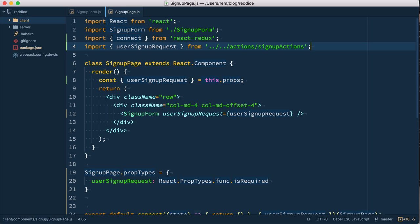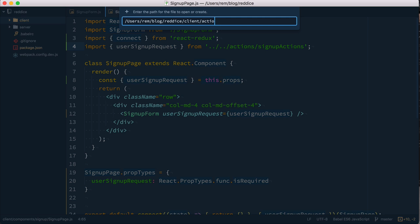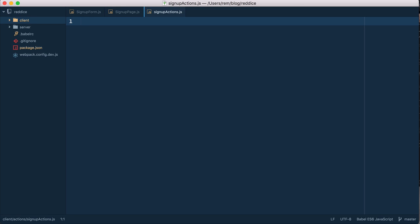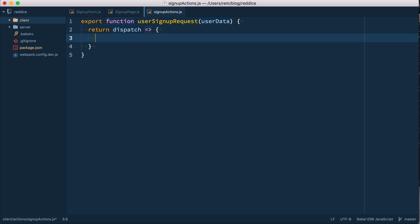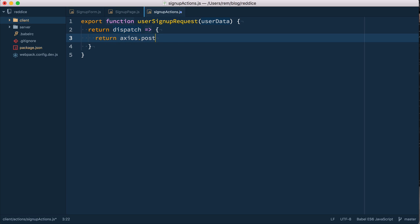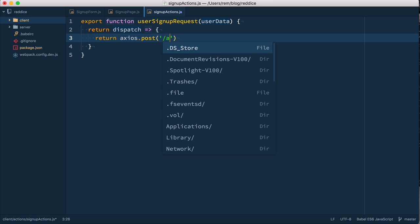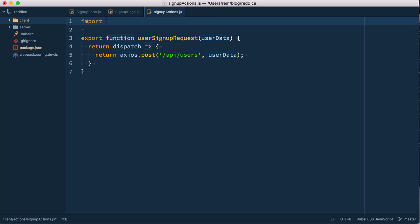Like this. So let's create the signup actions file. Inside of here I'm going to the client folder. Here I define actions, signup actions, signup actions.js. So export function user signup request, which takes user data. And then to use thunk middleware, instead of object, we return a function in which we can make anything we need. And this function takes dispatch, receives dispatch, which we can use inside of this function to dispatch other actions. But right now we just return promise of axios making post request. So we do the same thing that we did in the component previously. We'll do API users, and we pass user data. And of course, we need to import axios.